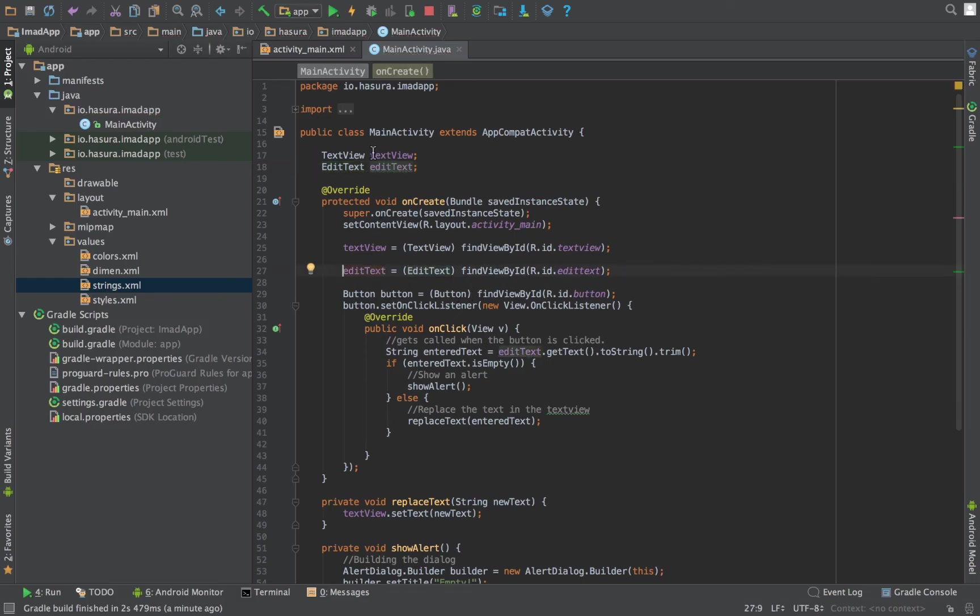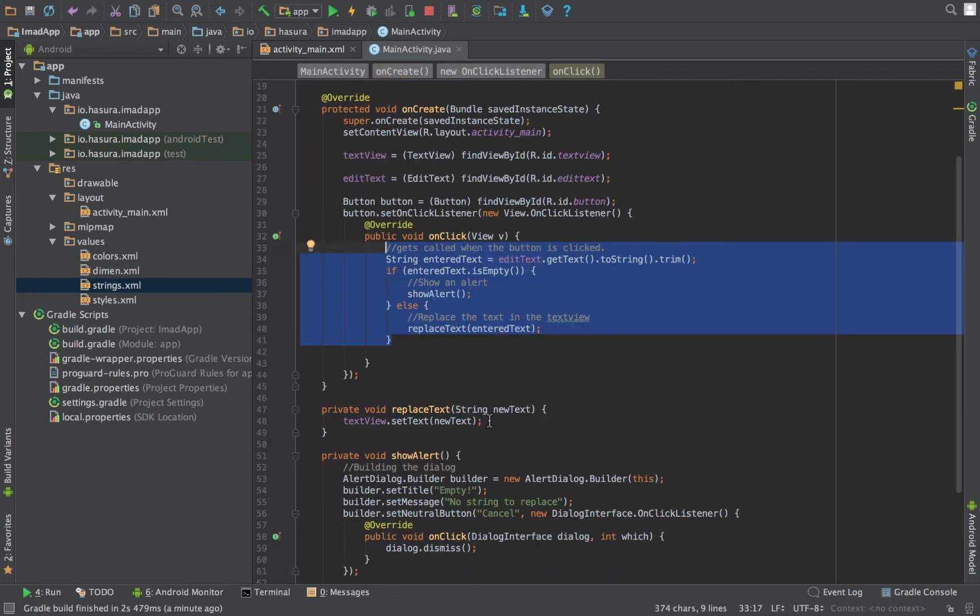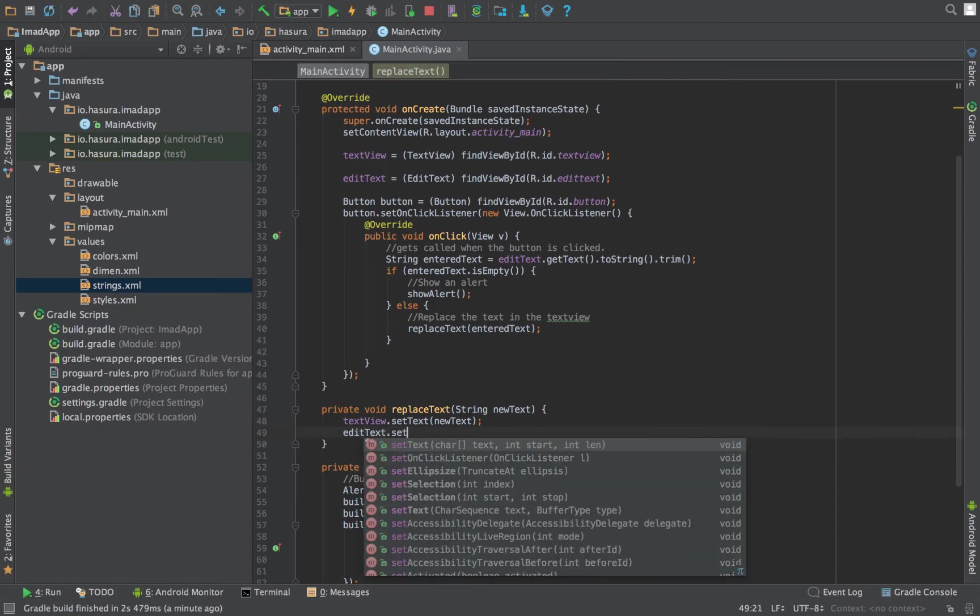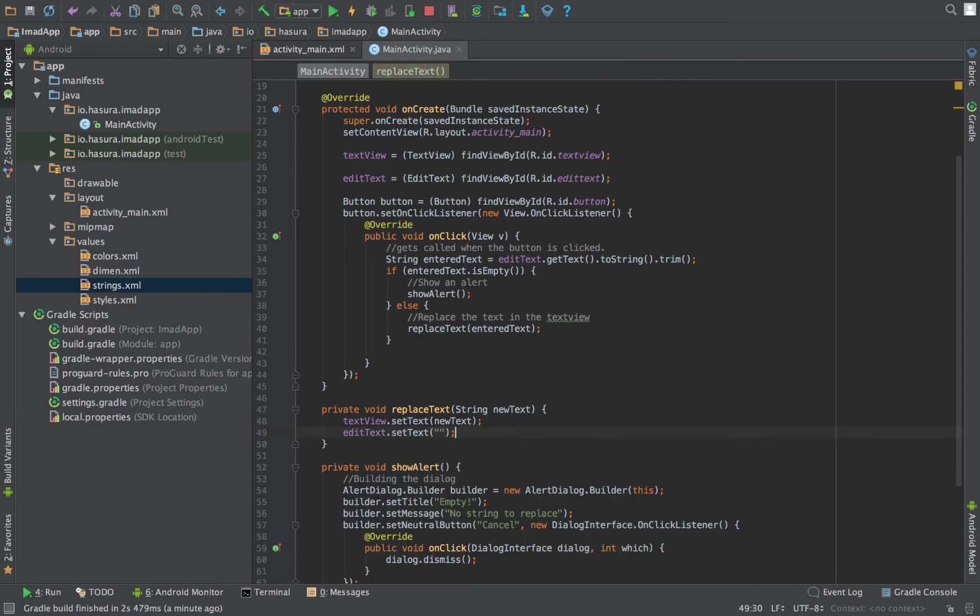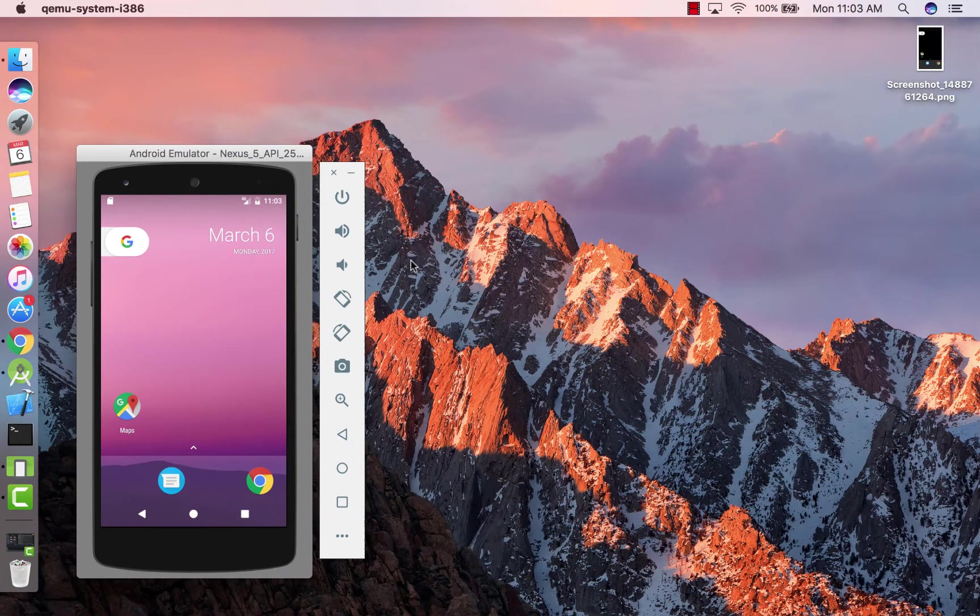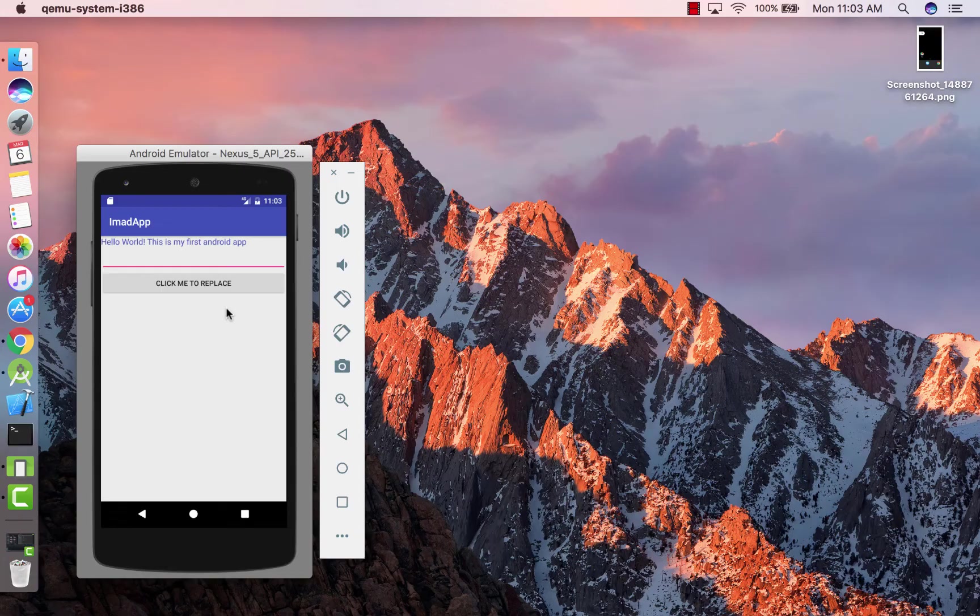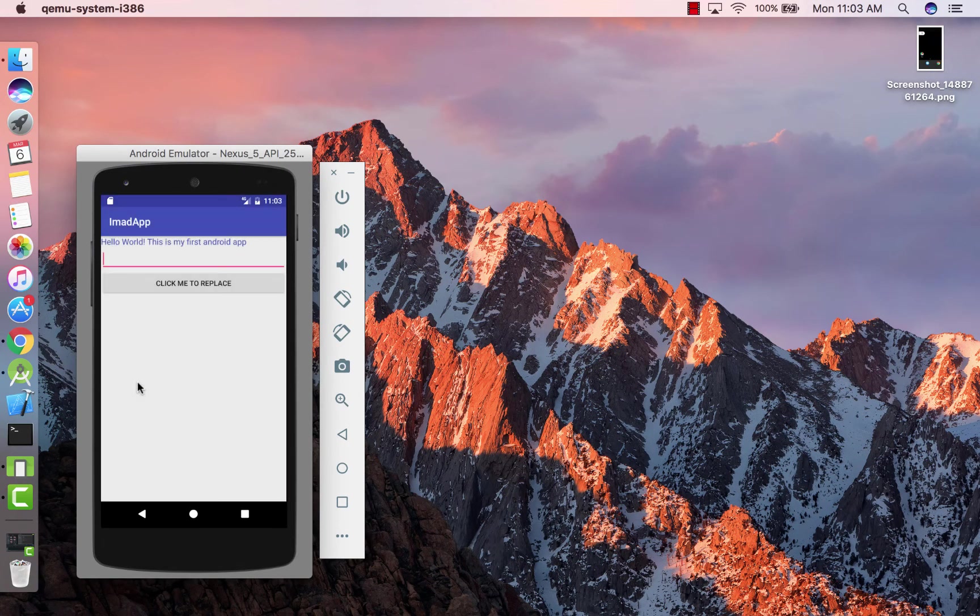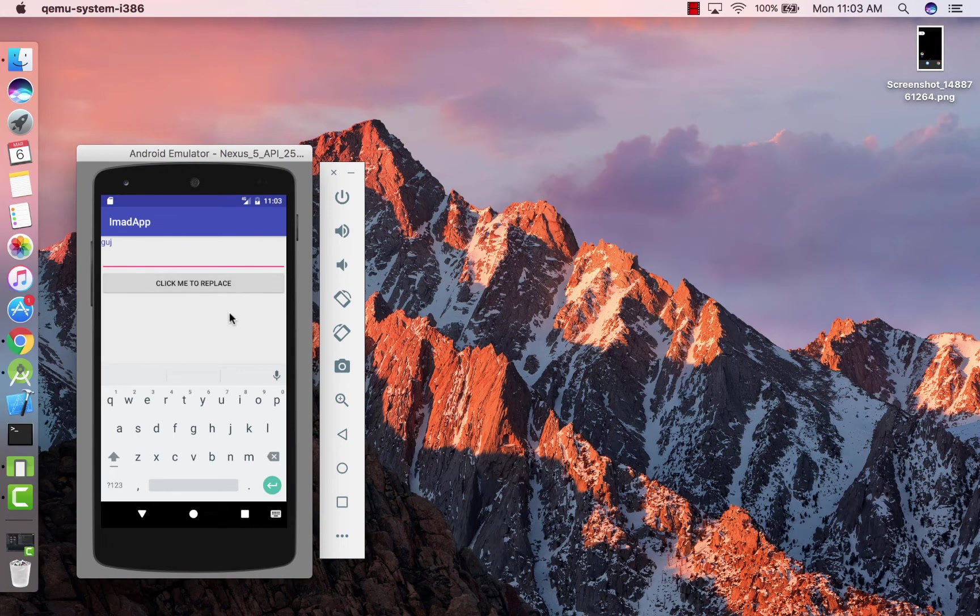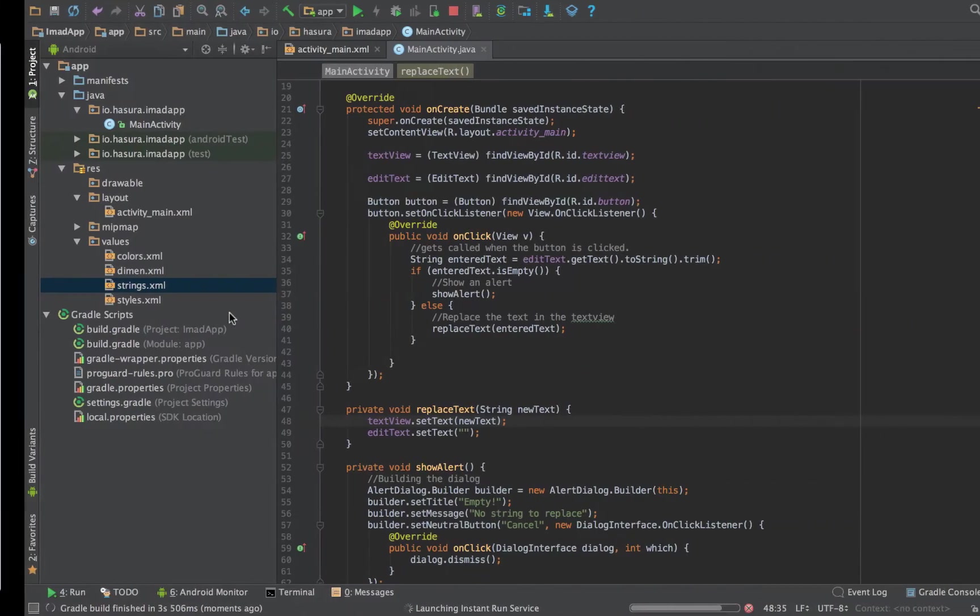For this we need to do it when the text is replaced—we need to access the edit text globally as well. Edit text had become final because we were accessing it inside the interface. Okay, so now here let's do editText.setText("") to clear. Okay, now let's run the app.